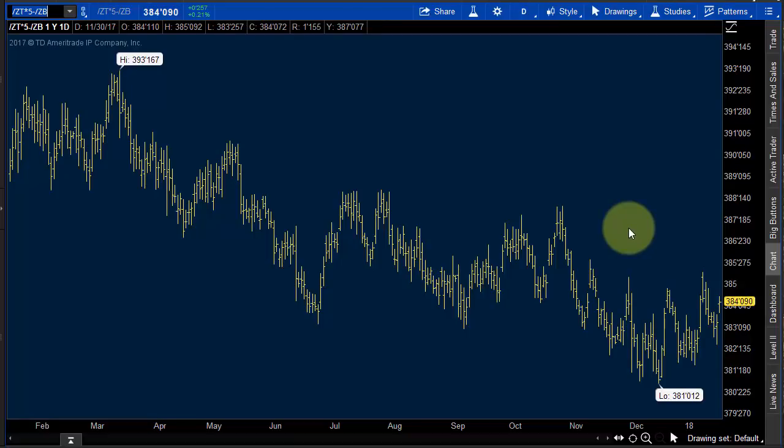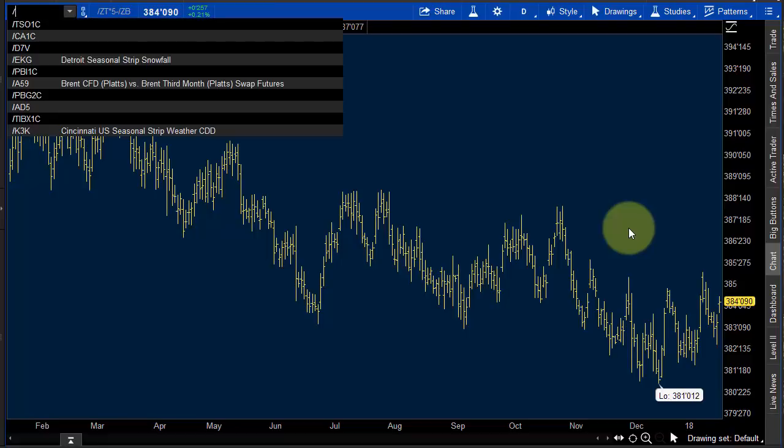So just to go over them: number one is look at things relative to one another — the S&P against the Dow, S&P against the NASDAQ, Dow against the NASDAQ. Number two is always look at daily highs and lows and weekly highs and lows. Number three, if you're trading oil, look at the oil curve. Number four, look at the bond curve. Here's another one — let's go back to oil.